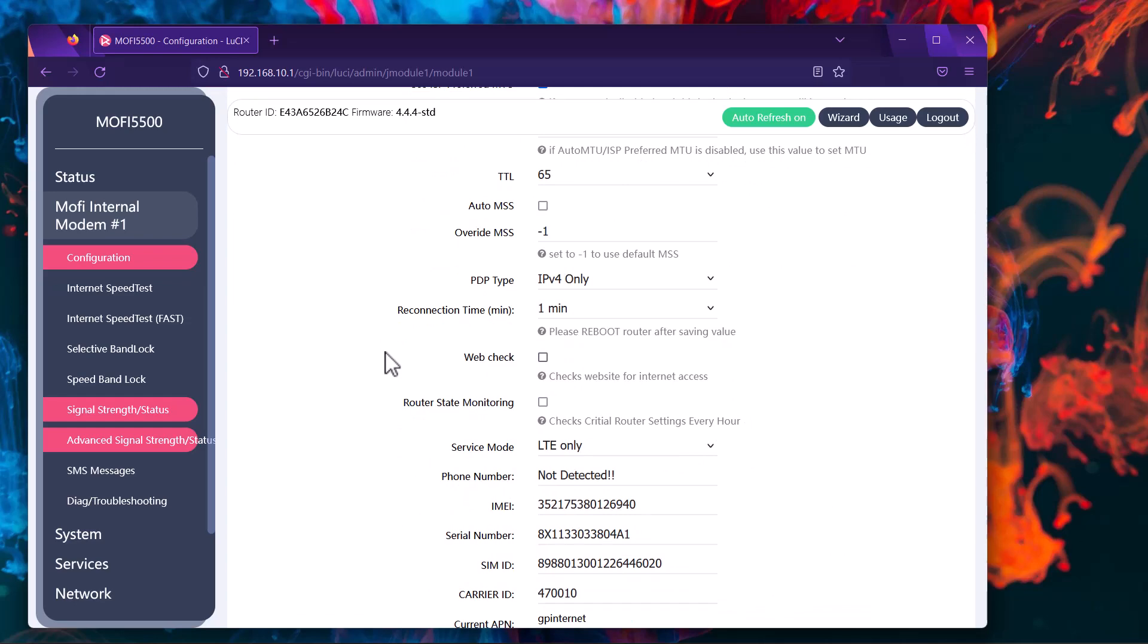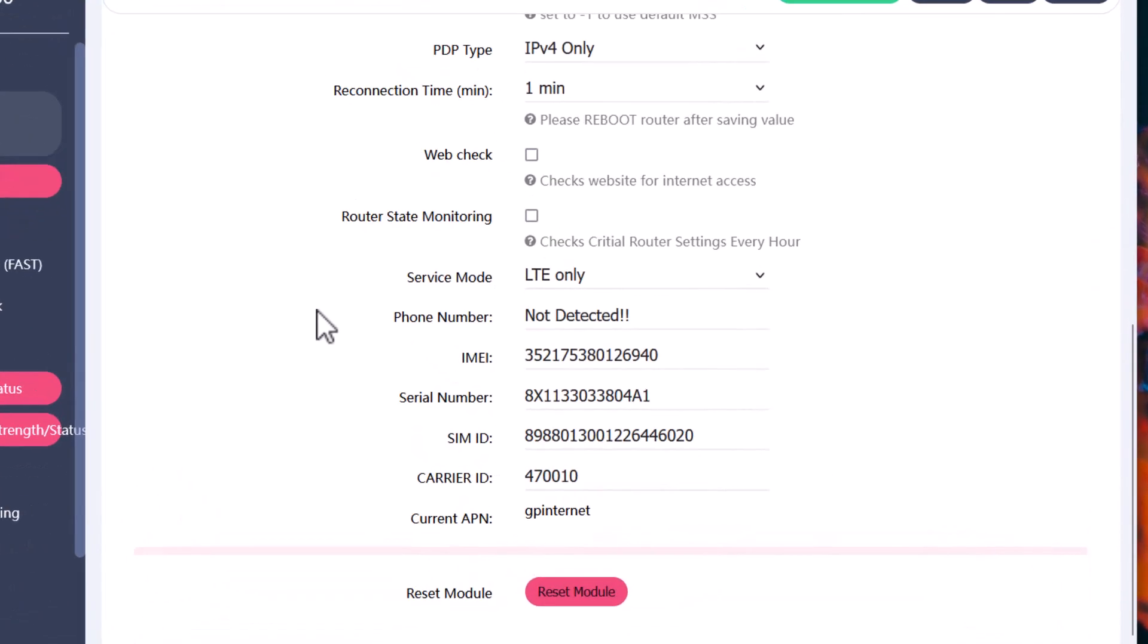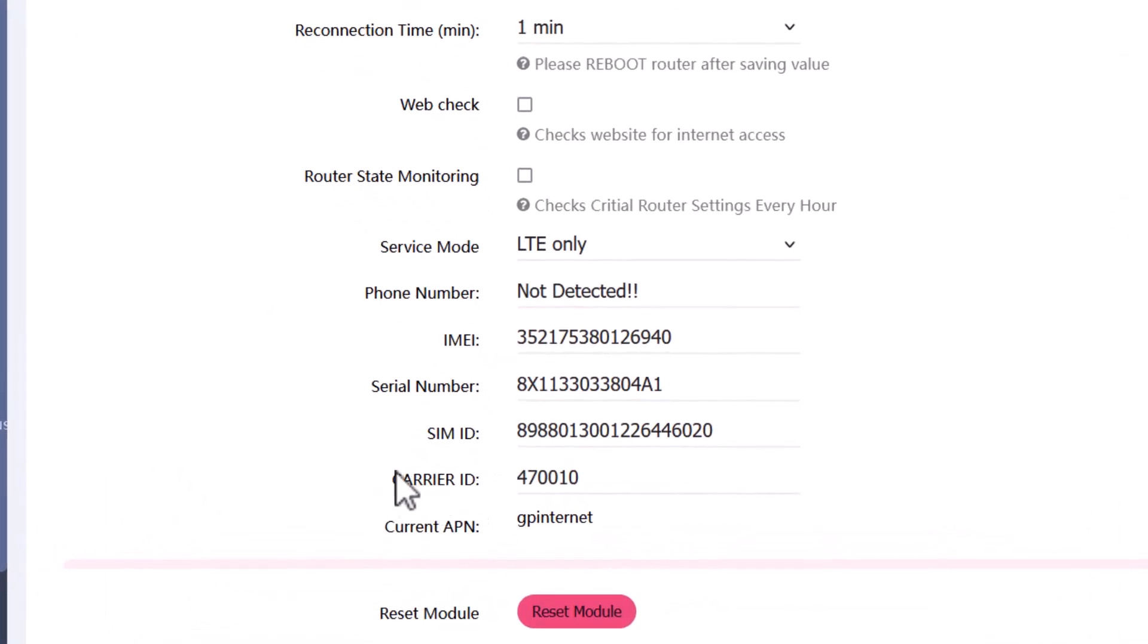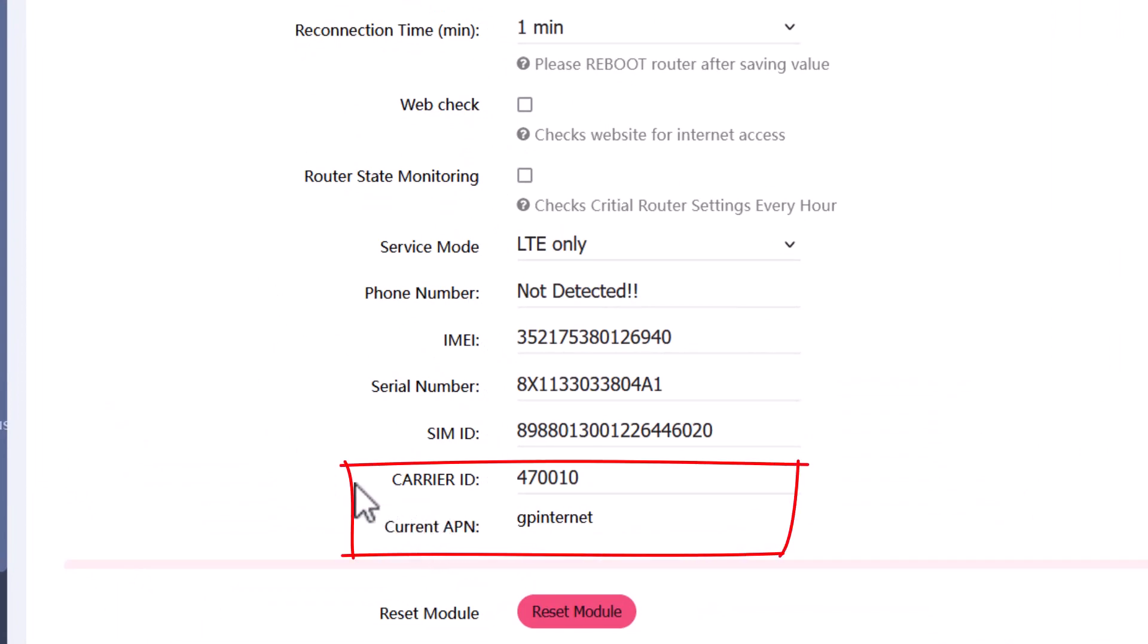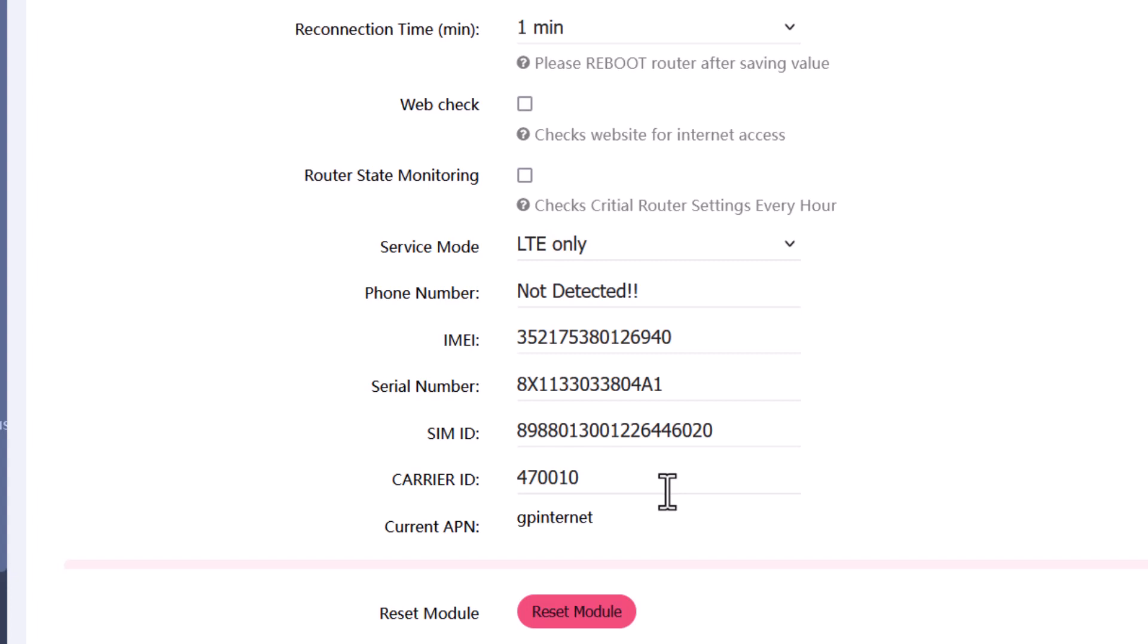First thing we want to check is the carrier ID if this is read, and the current access point. A lot of times, just in case the router is not detecting the SIM card, it might say not detected. Now that's going to be a problem. We want to make sure that at any cost, this carrier ID needs to be read. The number displayed for you could be different depending on what carrier you're using, but it has to display some sort of numbers.